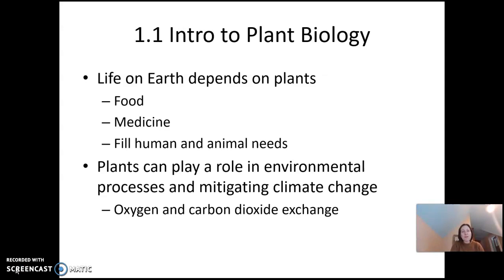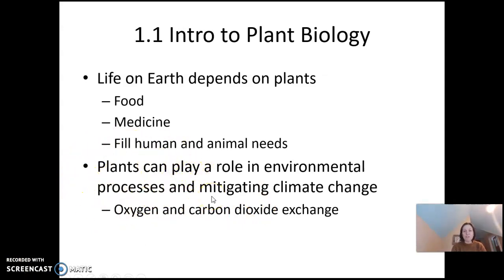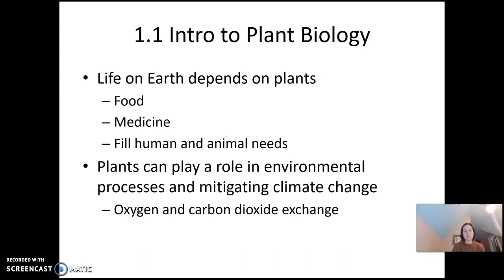Plants play a huge part in environmental processes like putting oxygen in the atmosphere and reducing carbon dioxide from the atmosphere. Plants will take in CO2, carbon dioxide, and give off oxygen. This gas exchange is extremely important for the survival of life and also for mitigating climate change.